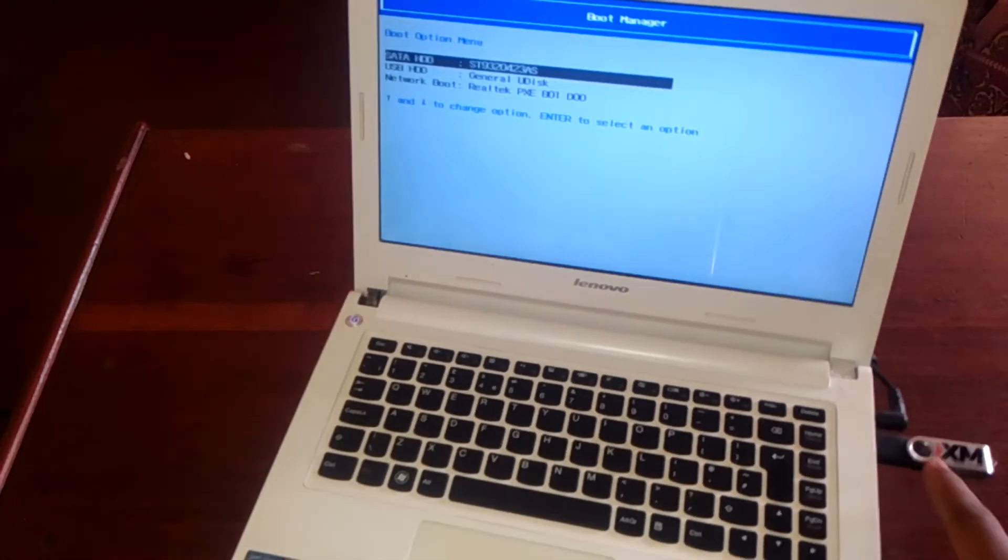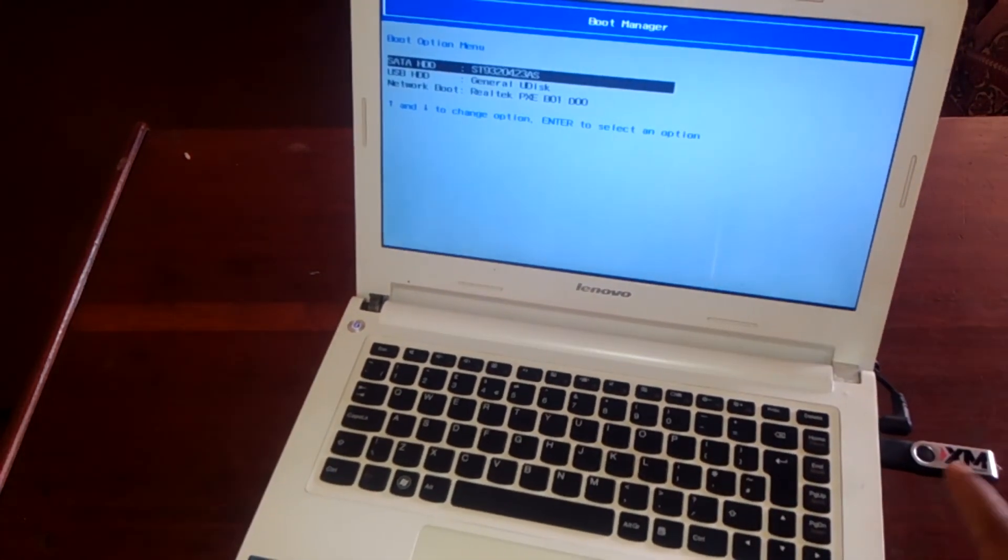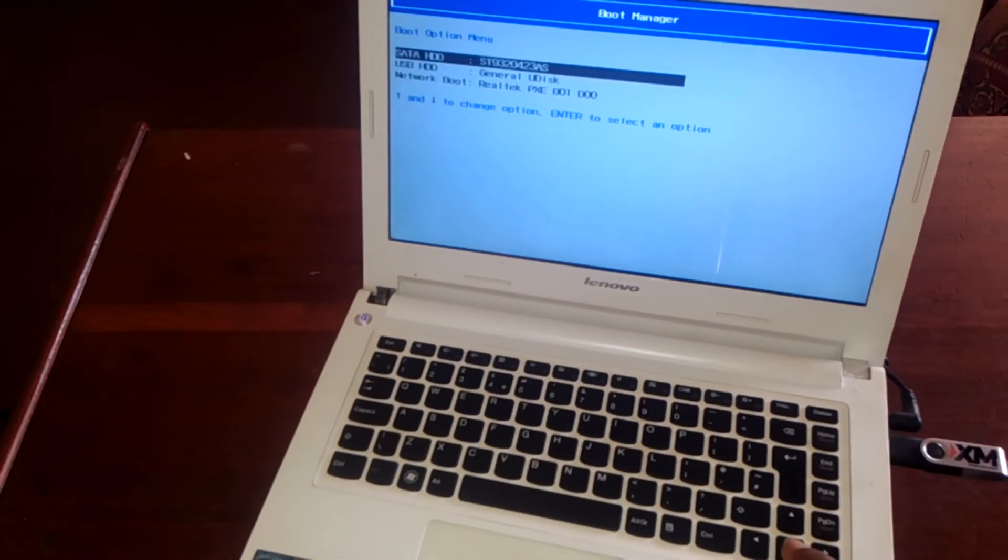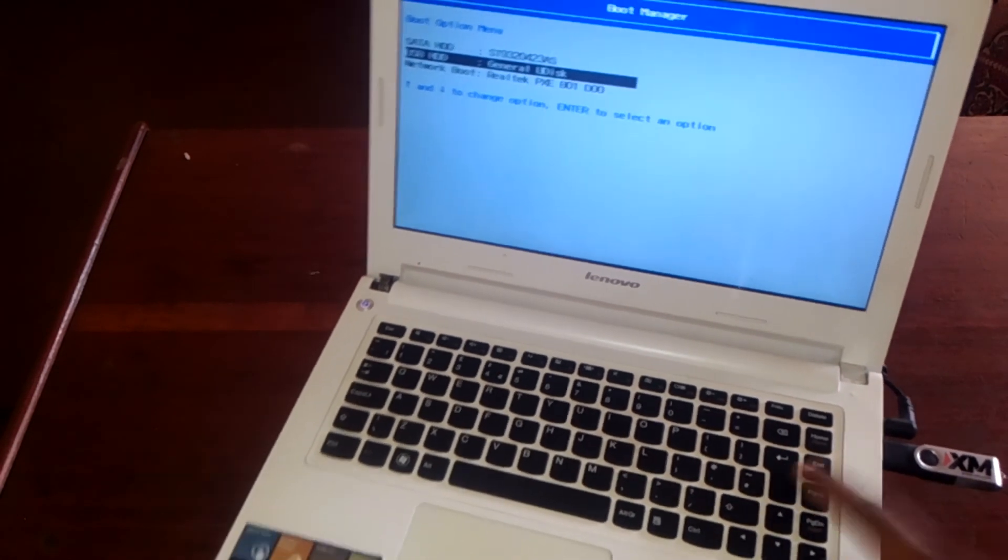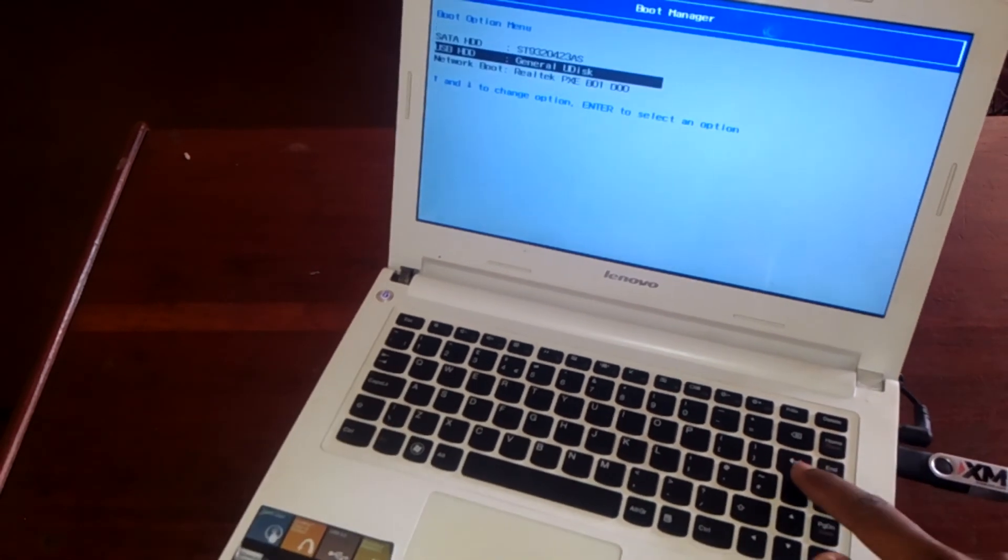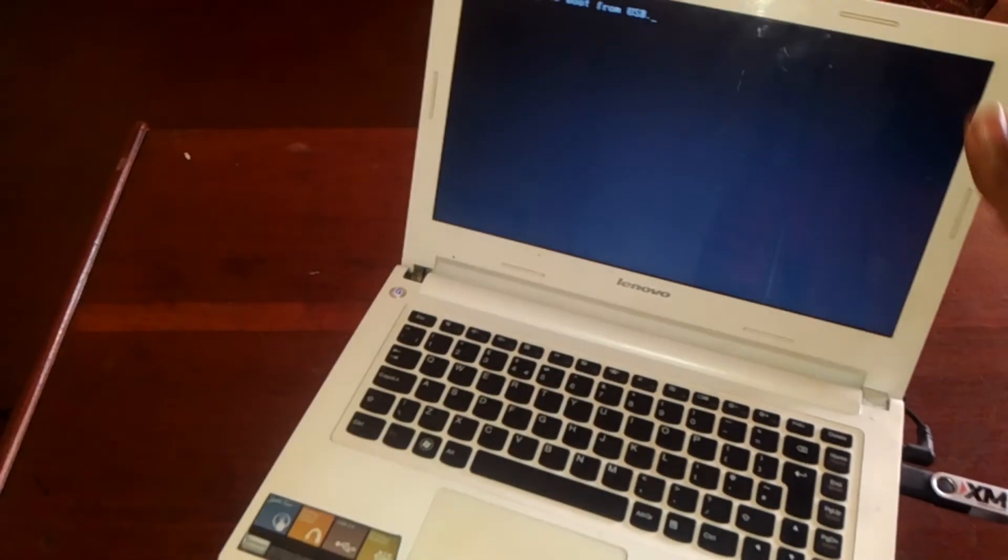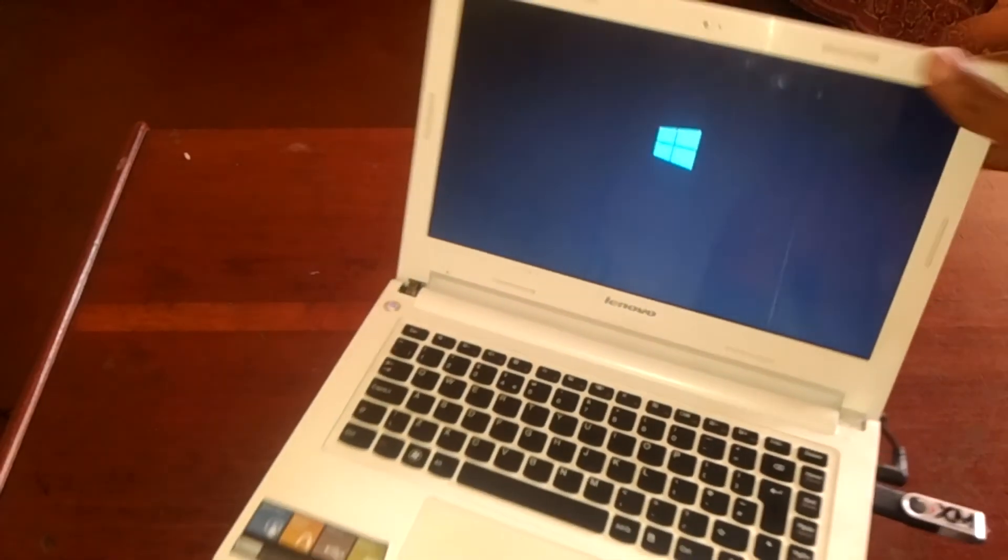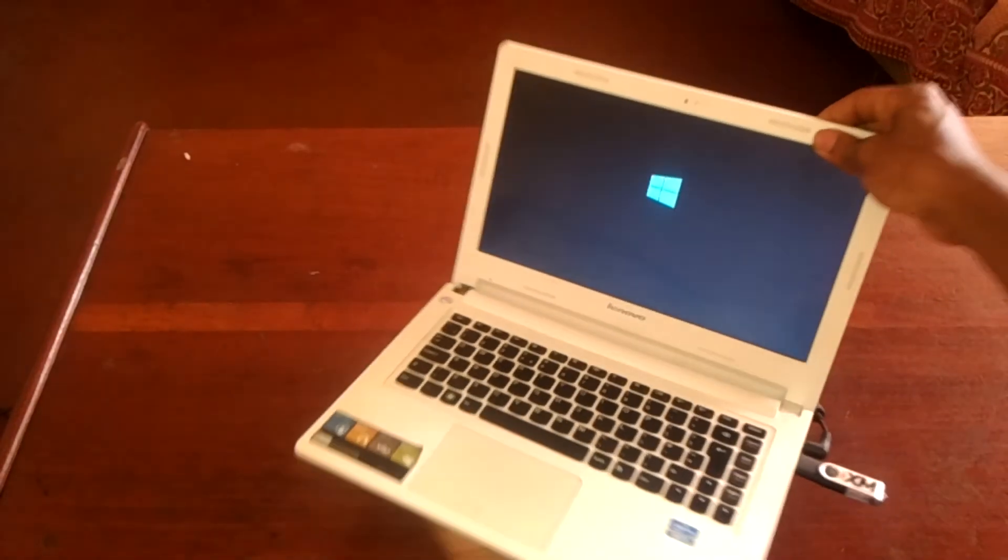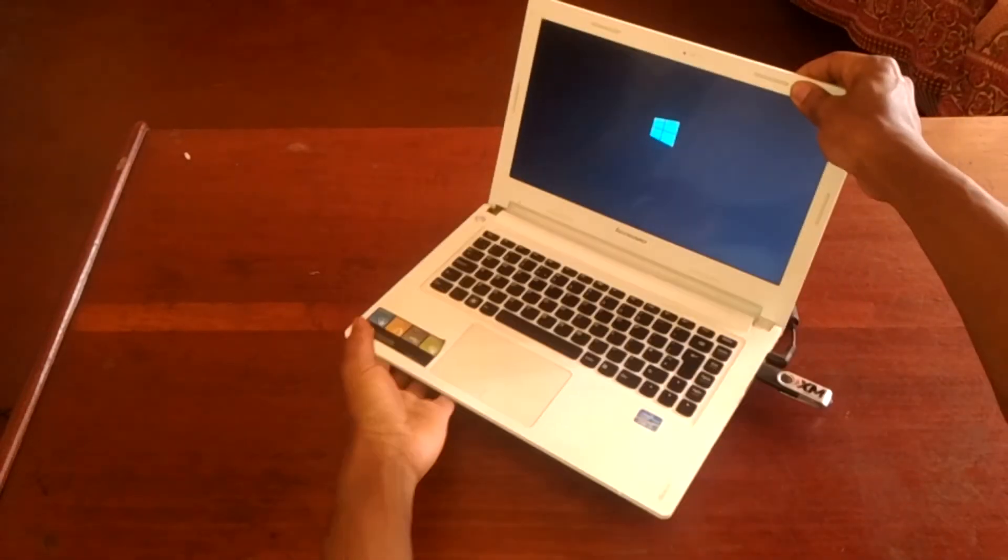And you have to make sure it has the Windows files so that you can install. Then here I will just click any key so that it starts the Windows process.